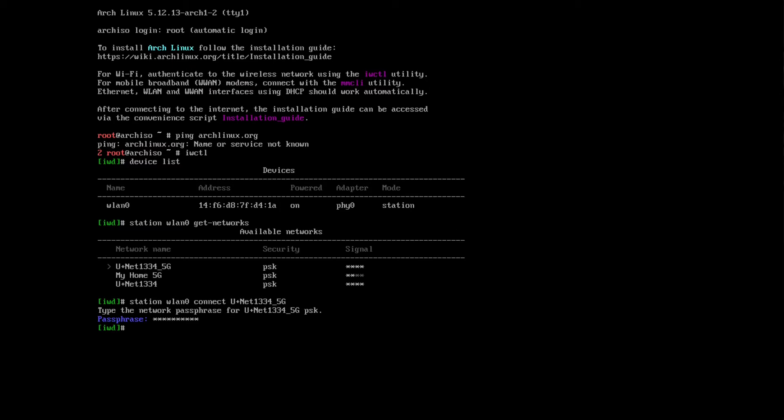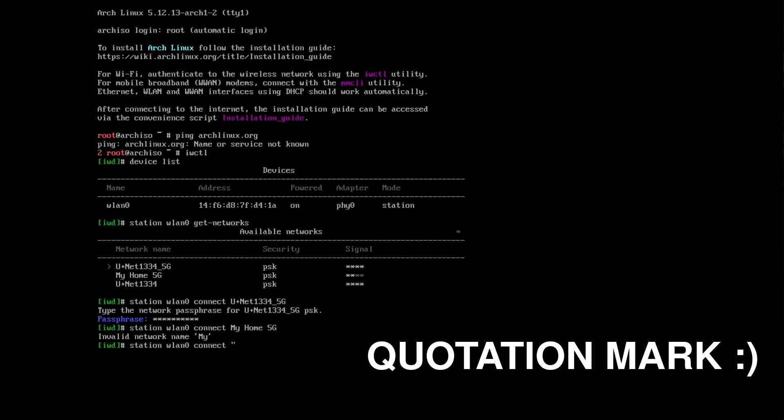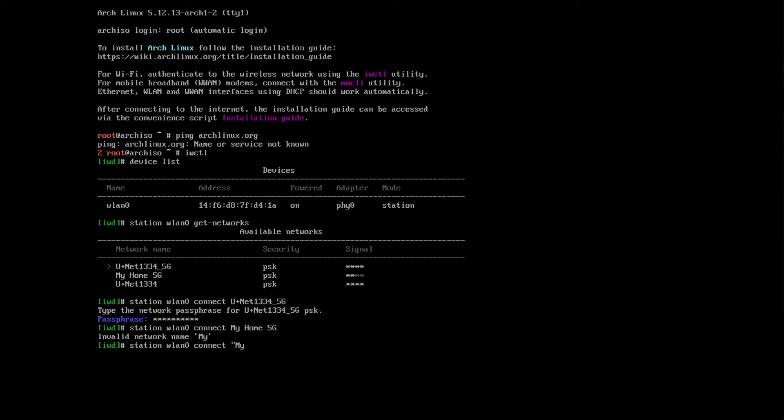So let's say I want to connect to that one. If I just type in directly, unfortunately it will come back with a network name invalid. To connect to this with space, we need to insert the apostrophe, we need to enclose it, and then you should be able to connect by typing your internet.